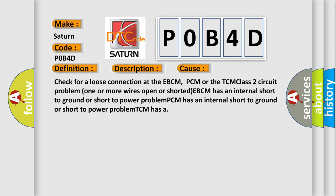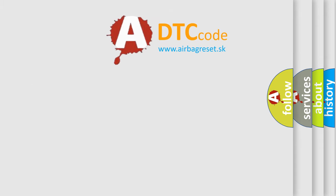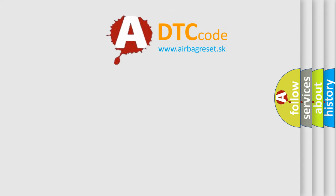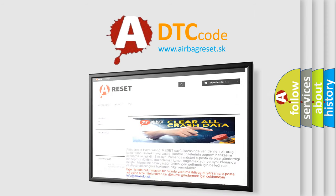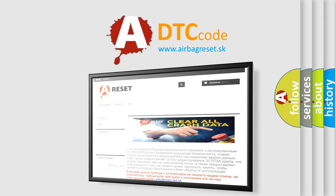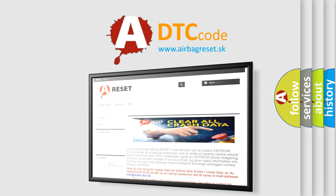The Airbag Reset website aims to provide information in 52 languages. Thank you for your attention and stay tuned for the next video.